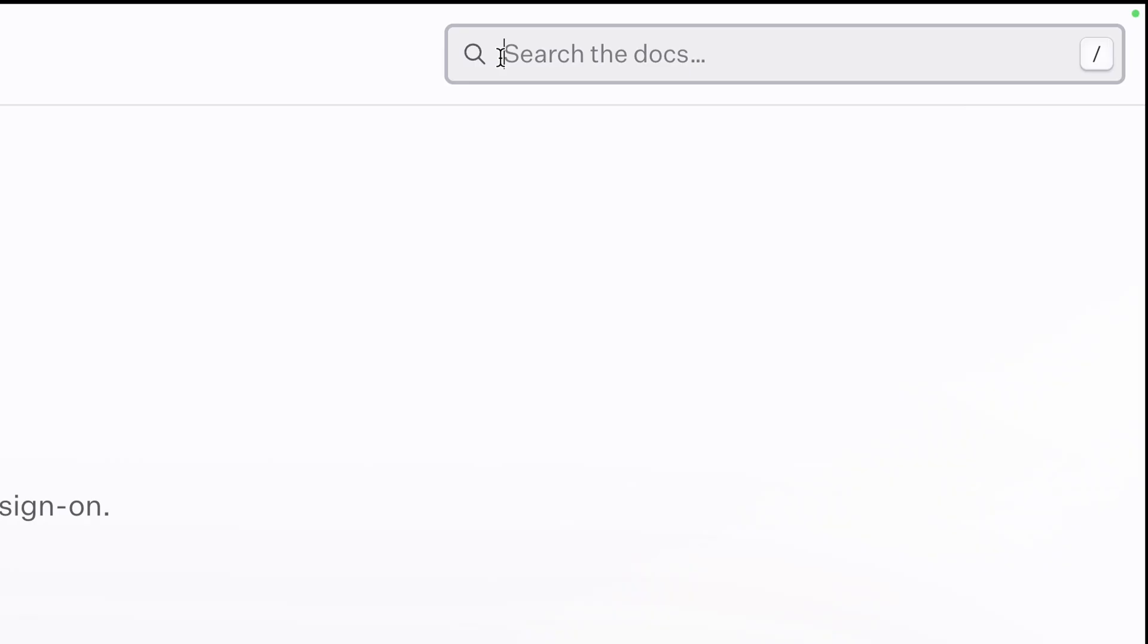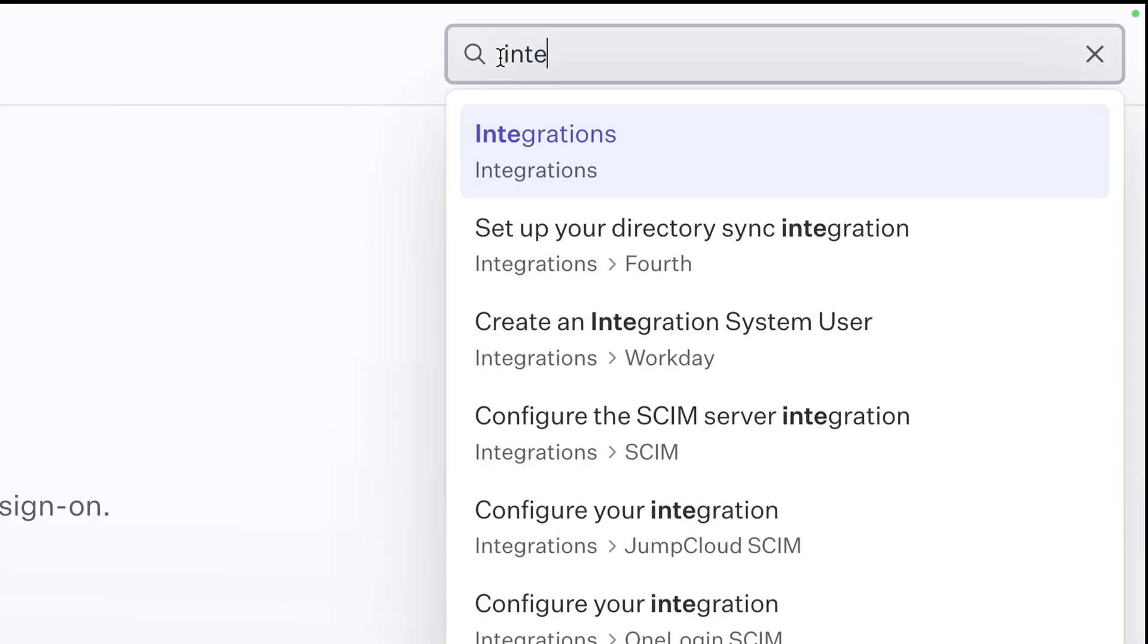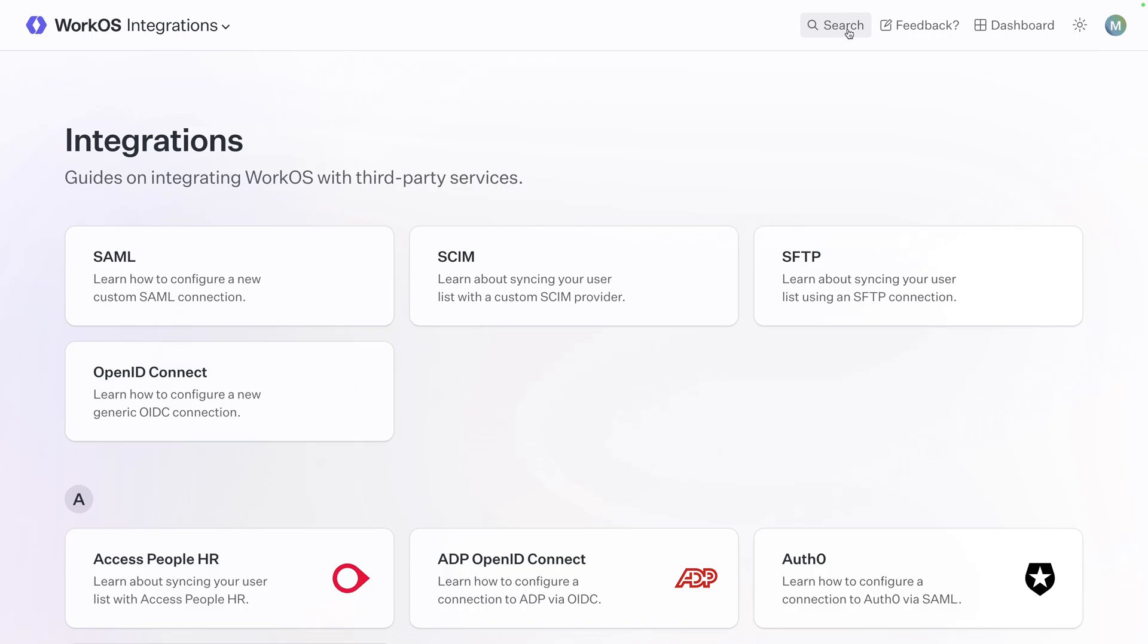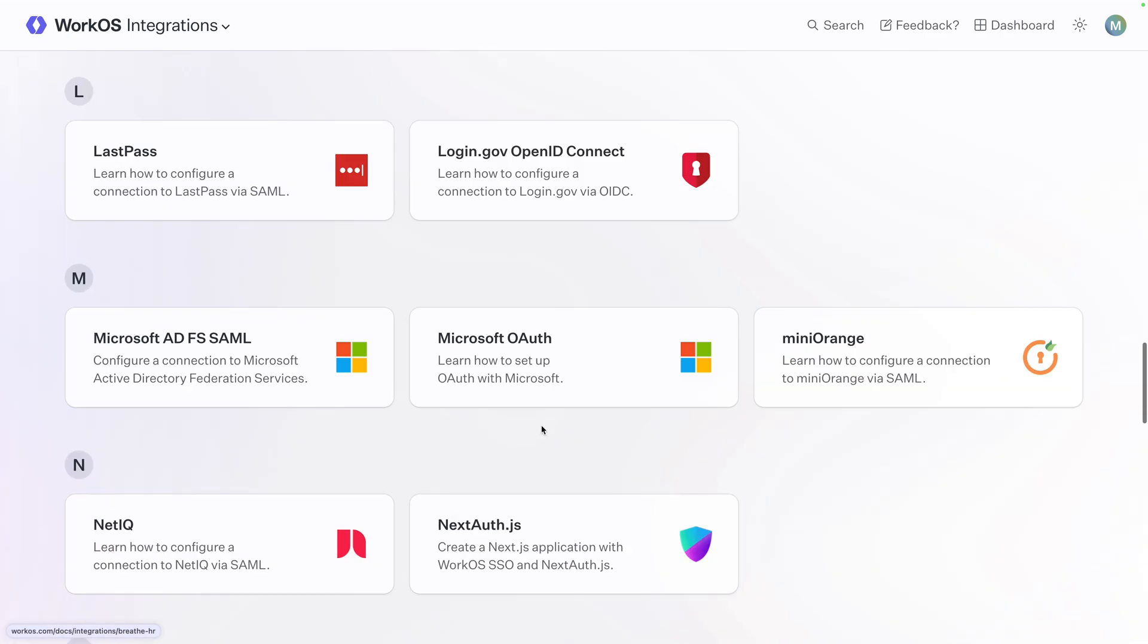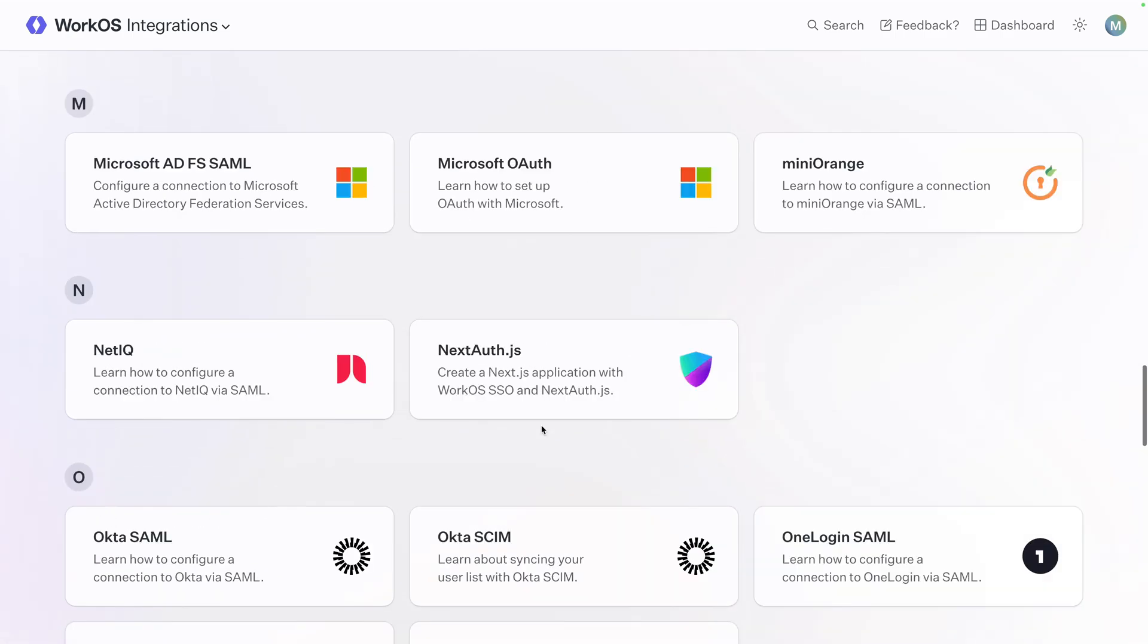Now be sure to check out the WorkOS integrations page. Here you'll find instructions for SAML, SCIM, SFTP, OpenID Connect, and a host of other ID providers. We absolutely love seeing the applications that you're building. So if you're making something with GitHub OAuth, leave it in the comments below, or let us know what type of integration you'd like to see featured in video next. I'm Chantastic. I'll see you in the next one. Bye.